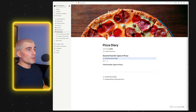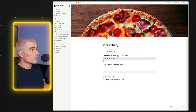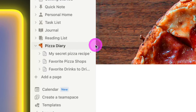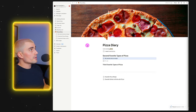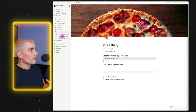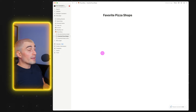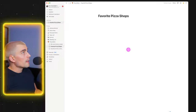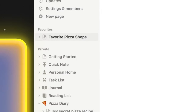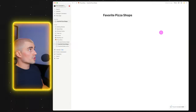Something else I mentioned earlier: favorites. Now that you're starting to have a couple of pages — our main pizza diary, my secret pizza recipe, favorite pizza shops, and favorite drinks — you might not want to dig through the sidebar every time. What you can do is make a page a favorite. It's super simple: just come up and press the little star on the page. Now over in the navigation bar, there's a brand new favorites section. This is really handy for grouping pages you use often or refer to on a frequent basis.